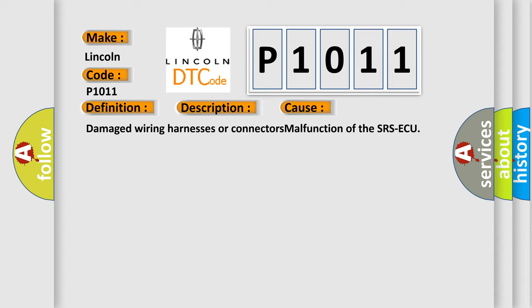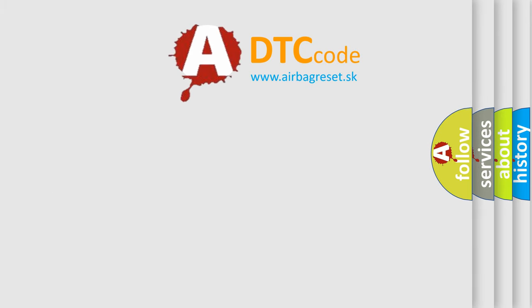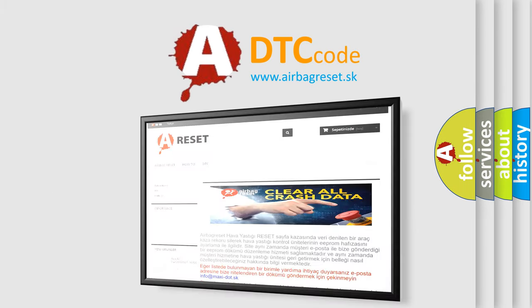The Airbag Reset website aims to provide information in 52 languages. Thank you for your attention and stay tuned for the next video.